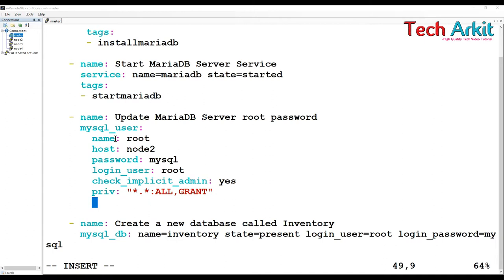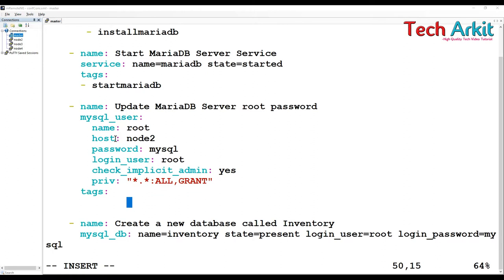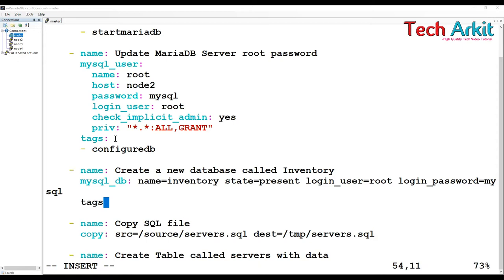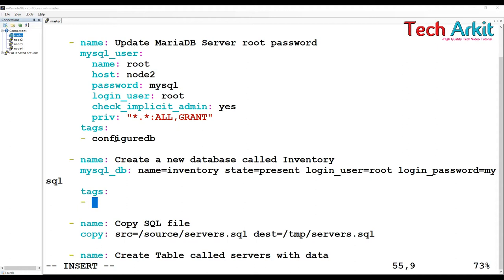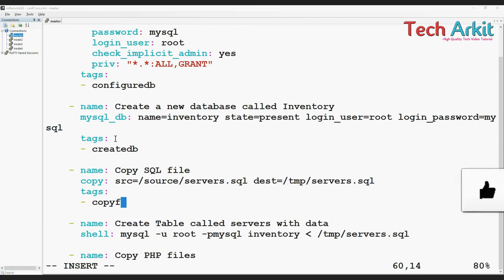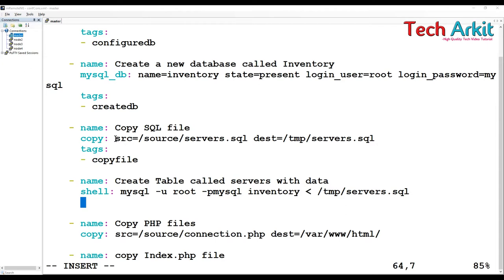The tags - say configure database, configure DB simple way. You can also tag this one here. I say this tag is going to be create database, so that database is only created once - create DB. Copy the files tag, I say copy file. This one also is dumping the data.